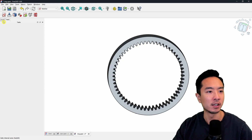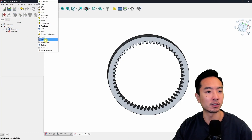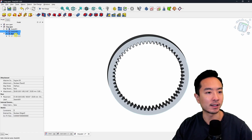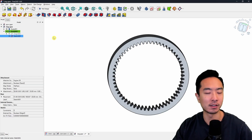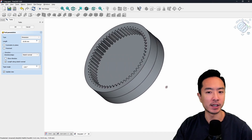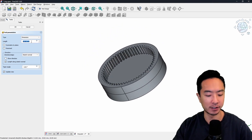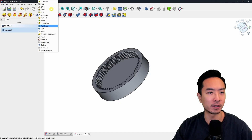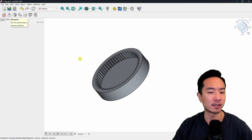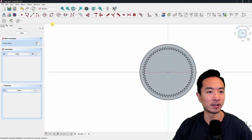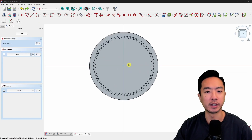This sketch is separate, so you need to create a body first. Come to part design and create a body, then drag that sketch into the body. Now extrude it using the pad button. I'll set it to 5 millimeters. Now I want to create a shaft, so in sketcher I'll create a sketch on this face, use the circle tool, and start drawing the shaft.